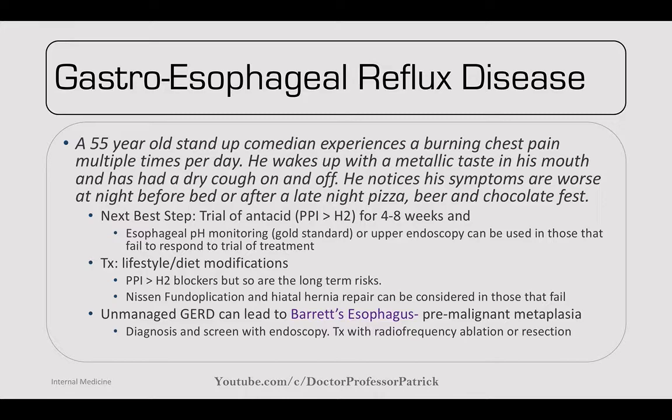Under-managed GERD can lead to Barrett's esophagus — a pre-malignant metaplasia. Diagnose and screen with endoscopy; treat with radiofrequency ablation or resection to prevent progression to adenocarcinoma.